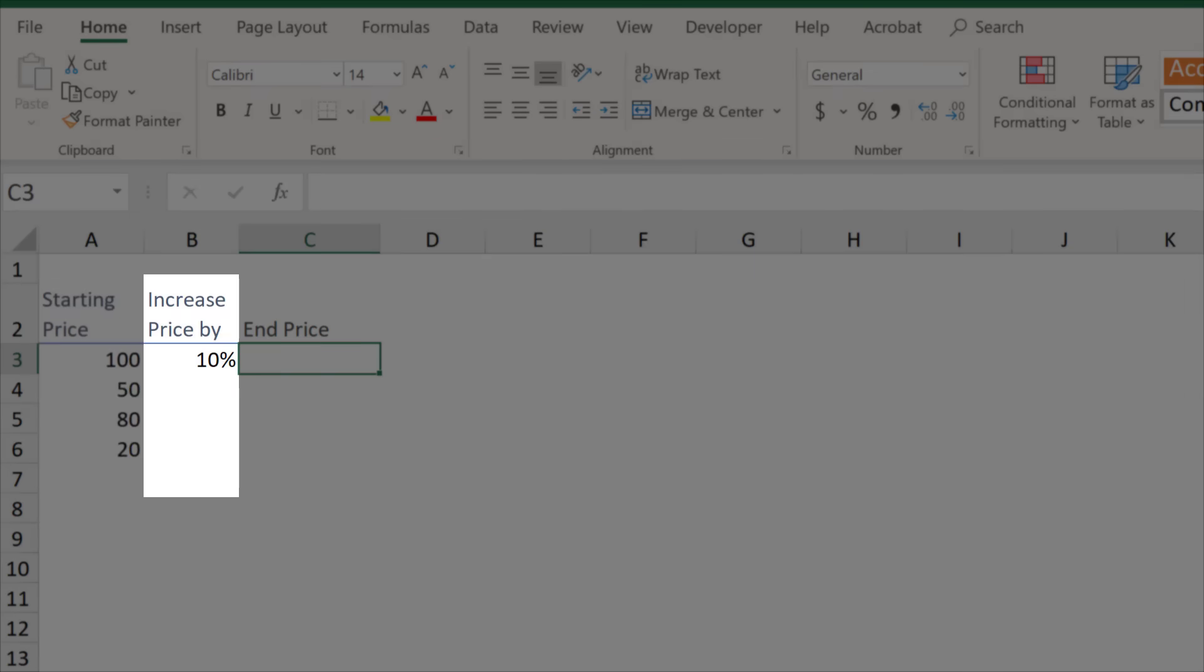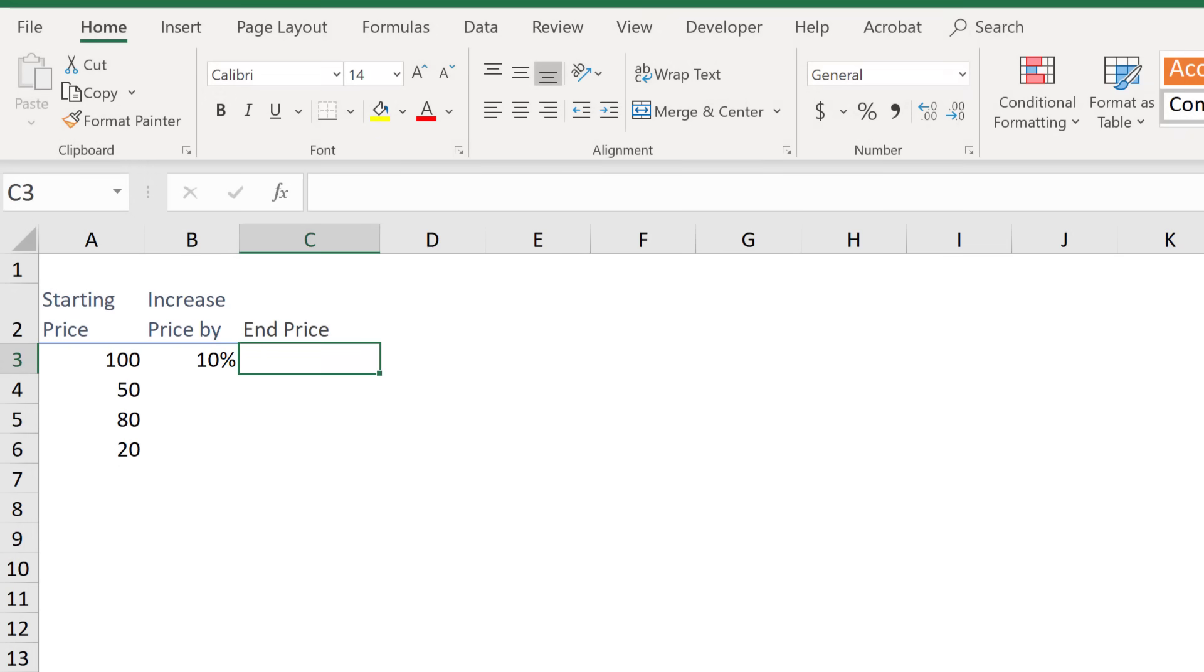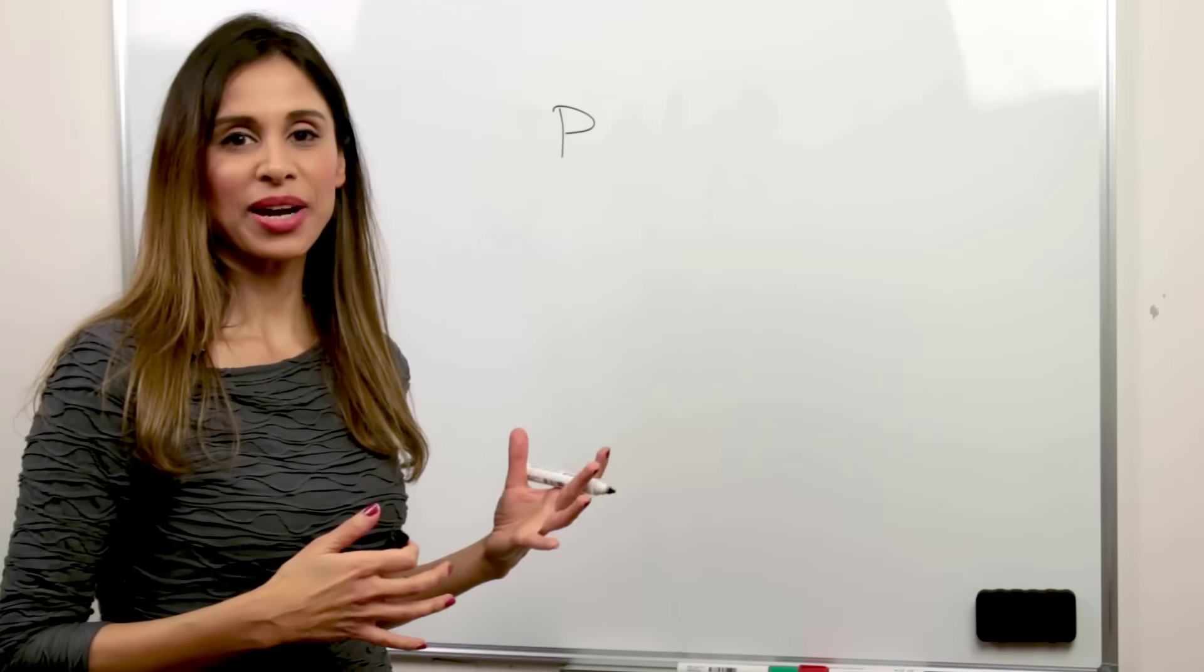Our starting point is in column A. We want to increase the price by the percentage we see in column B. If it's minus, we want to decrease it. Let's take this to the board. So we have our price.